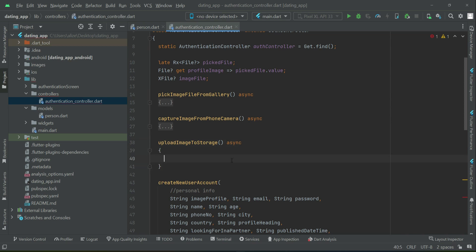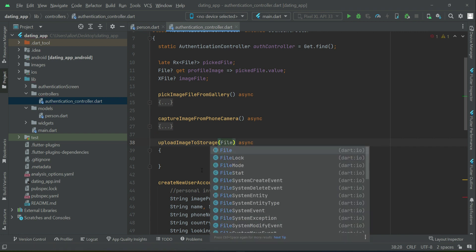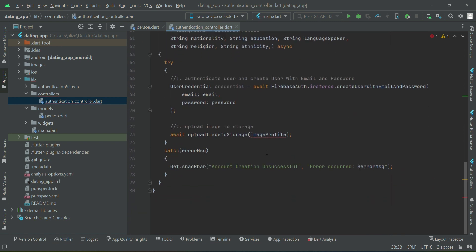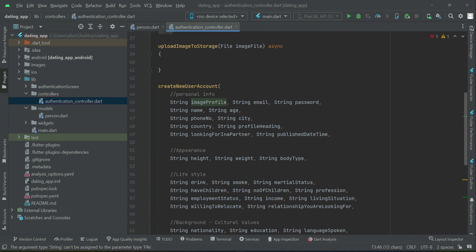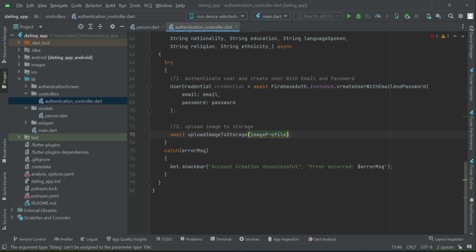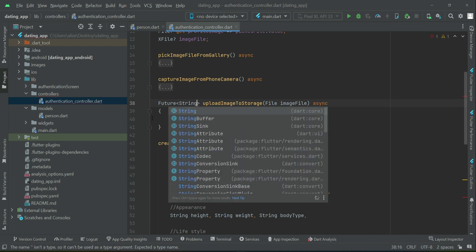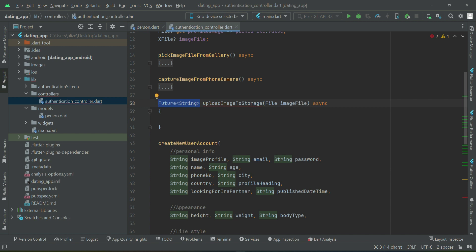Once the image is uploaded successfully we will get the download URL of that image in order to save it to the Firestore database. With the help of that URL we can access that image. This method will return a future string — it will return a download URL for which we will wait until the image is uploaded successfully, then we will get the download URL which we will return from here.